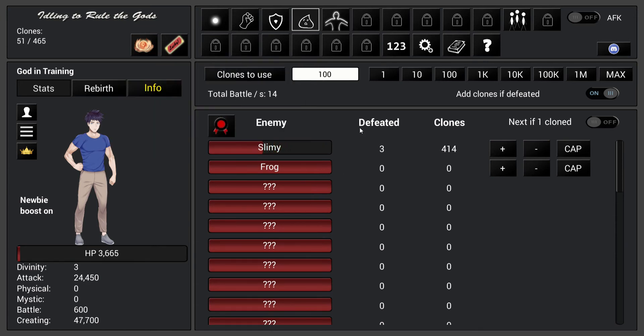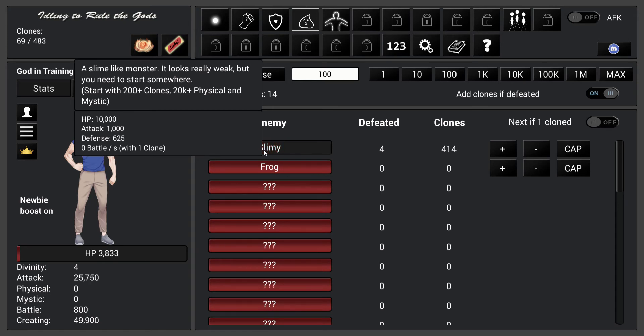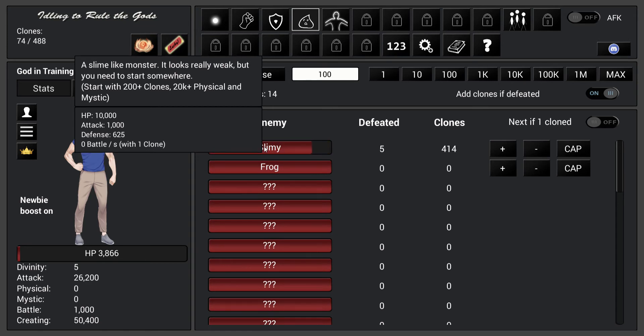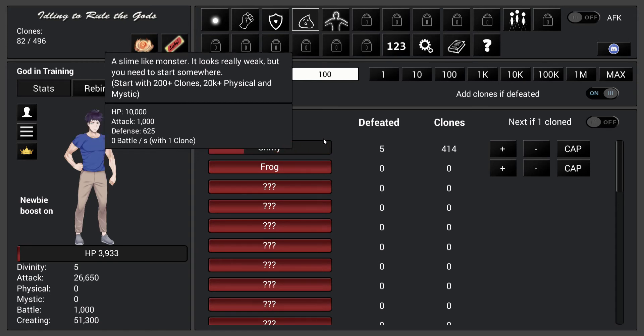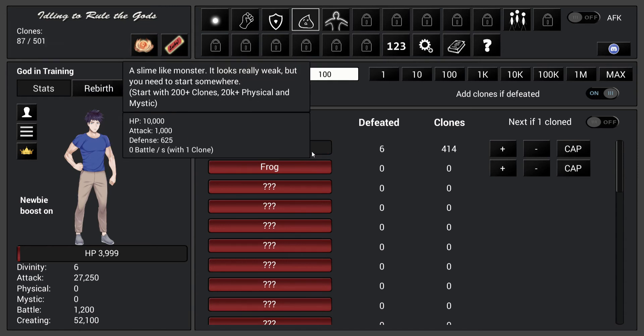Alright, so this is how you improve your clones - let them attack monsters.